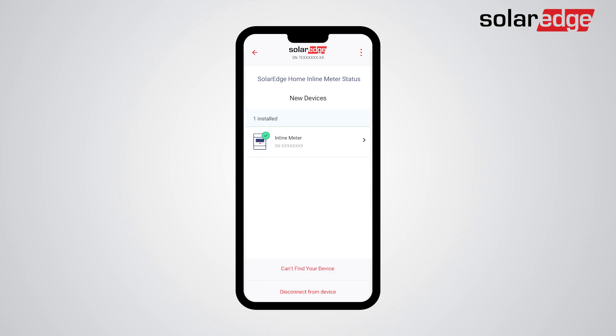The inline meter has been configured successfully and is ready for use. If you wish to change its configuration or view the status, just tap on the inline meter and you'll be directed to the meter configuration screen.